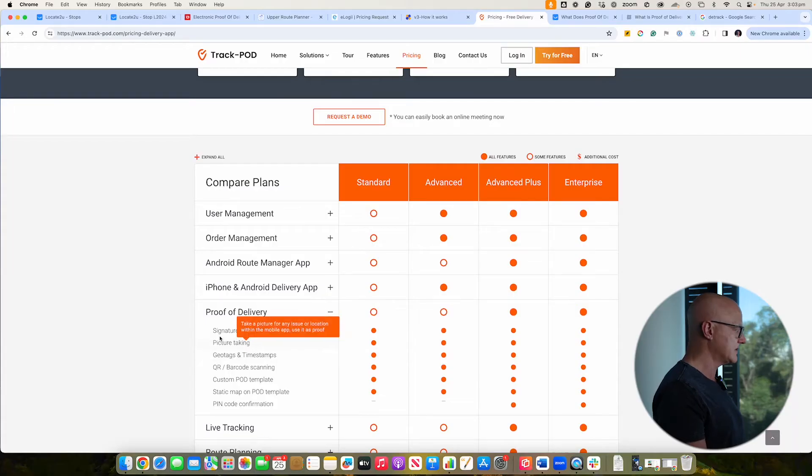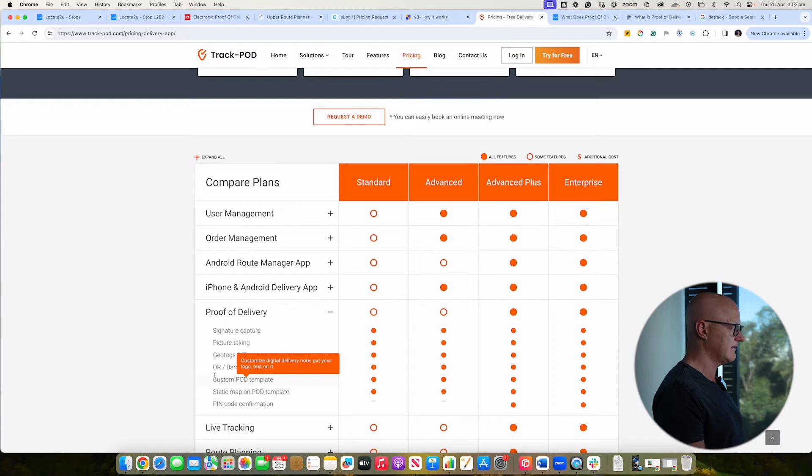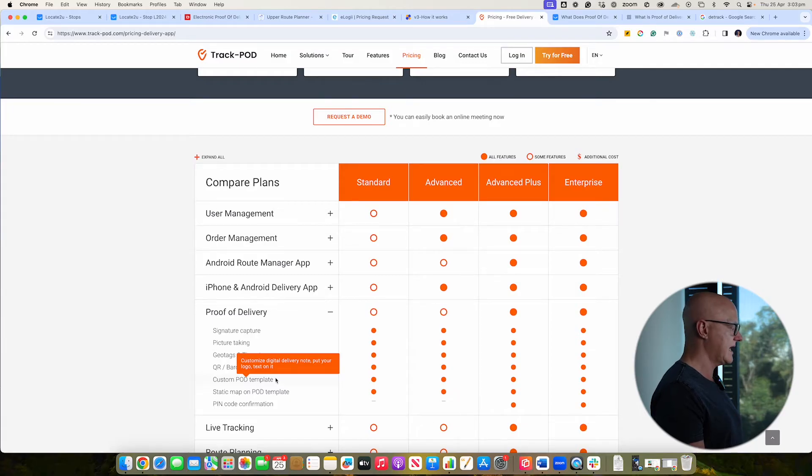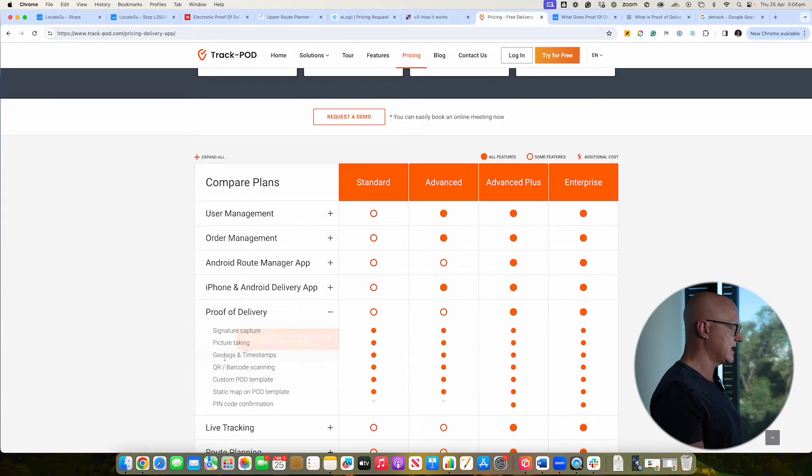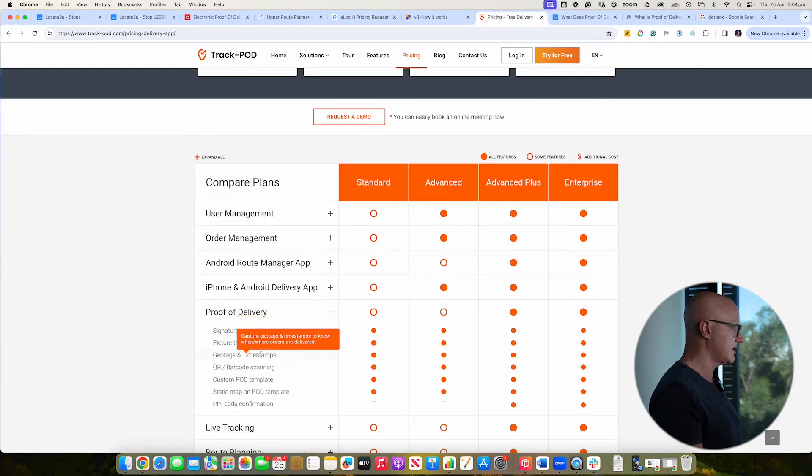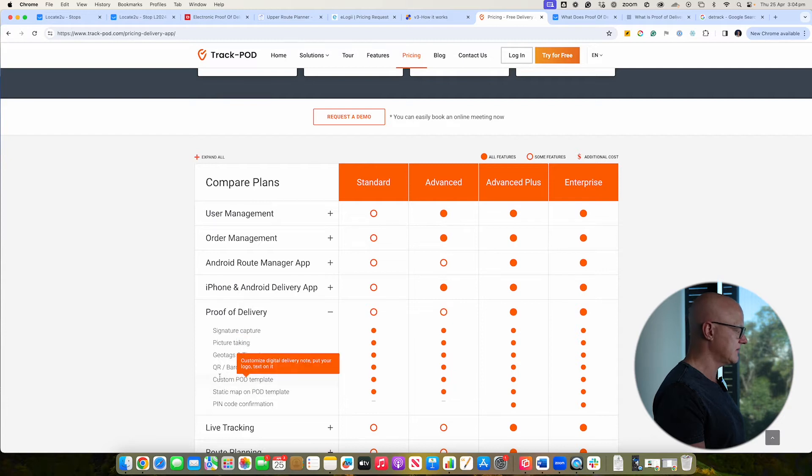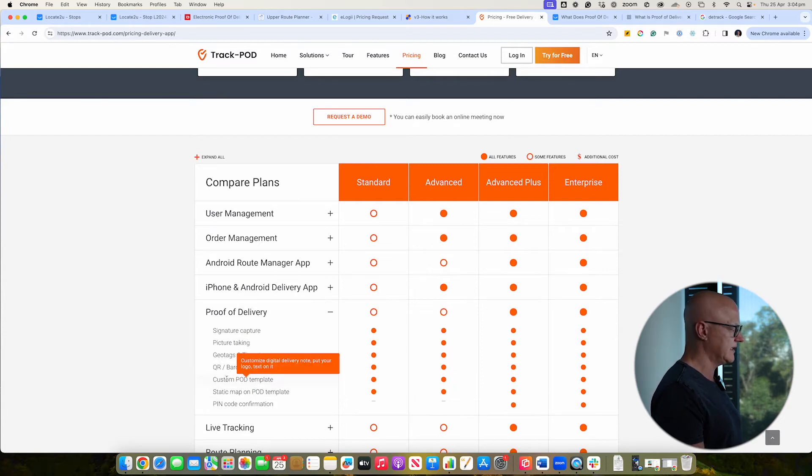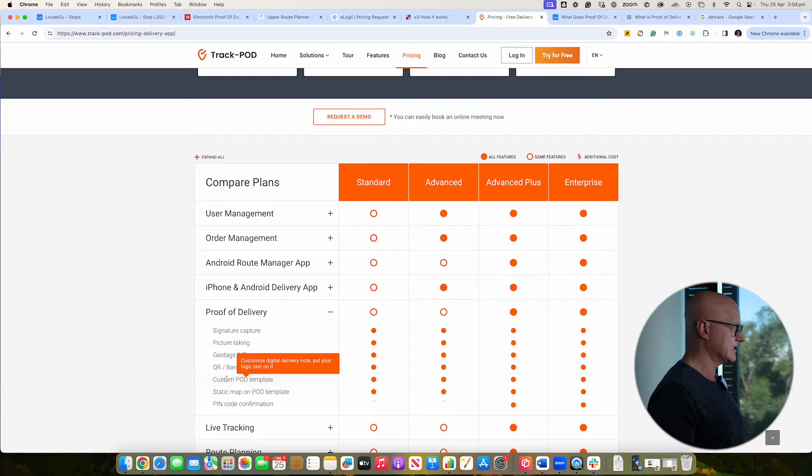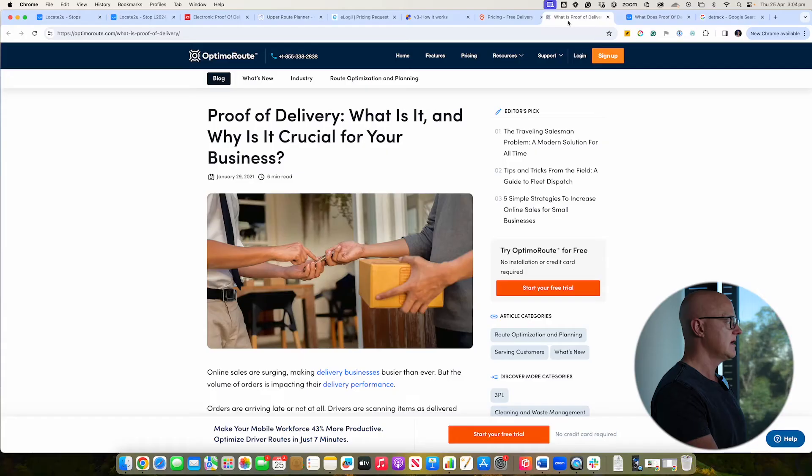It looks like here they've got quite a bit of flexibility. They've got the ability to have custom POD templates. It looks like they've got barcode scanning, geotags, timestamp. It's pretty basic. And yeah, so that looks all pretty standard. So I guess whether or not they've got the ability to ask a series of questions on that proof of delivery process doesn't look like that that is the case. So if you do need that flexibility, then you might need to look at something else other than track pod.